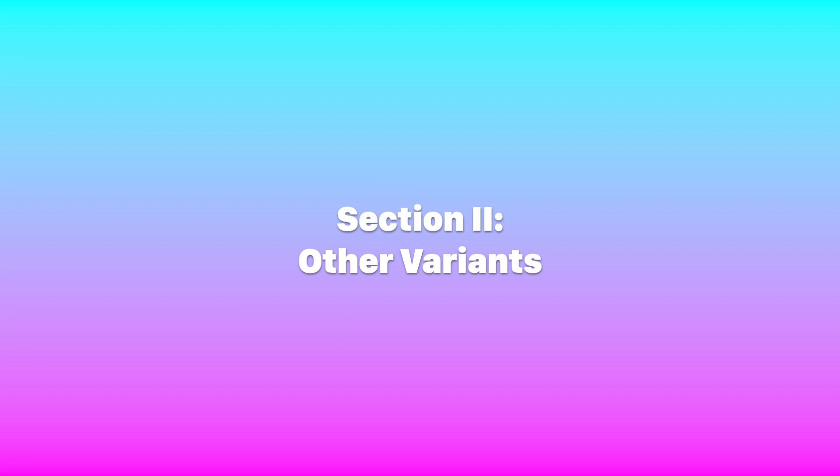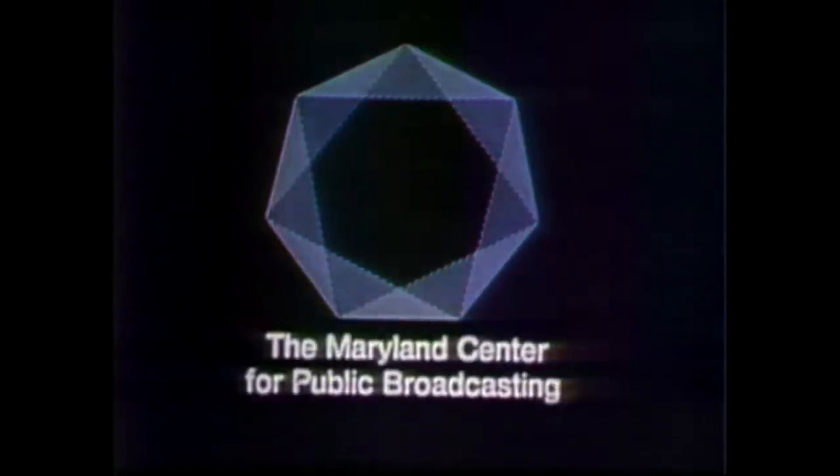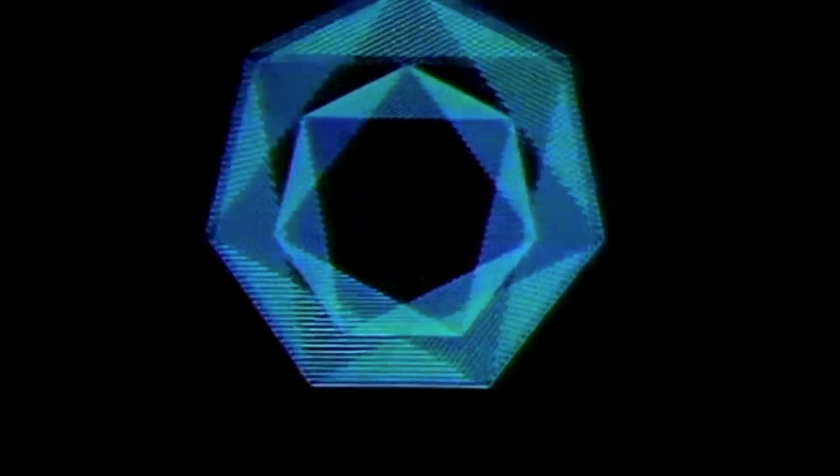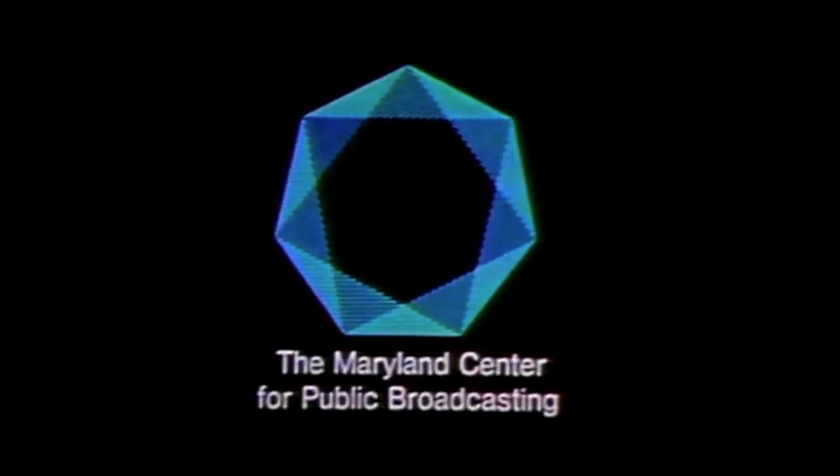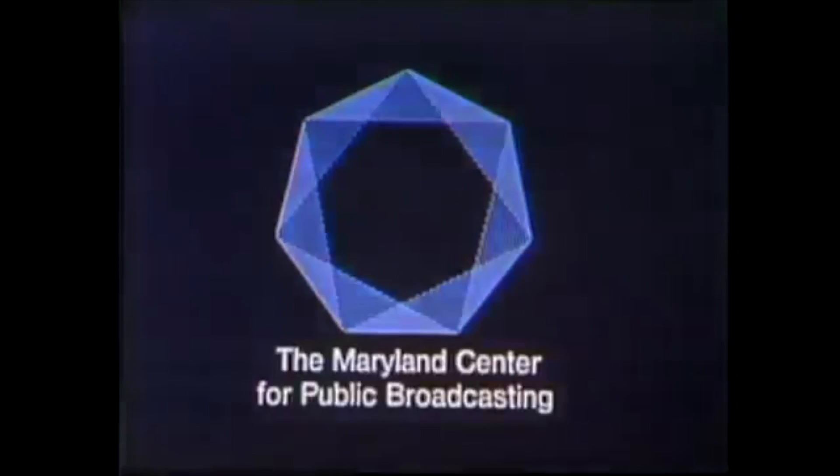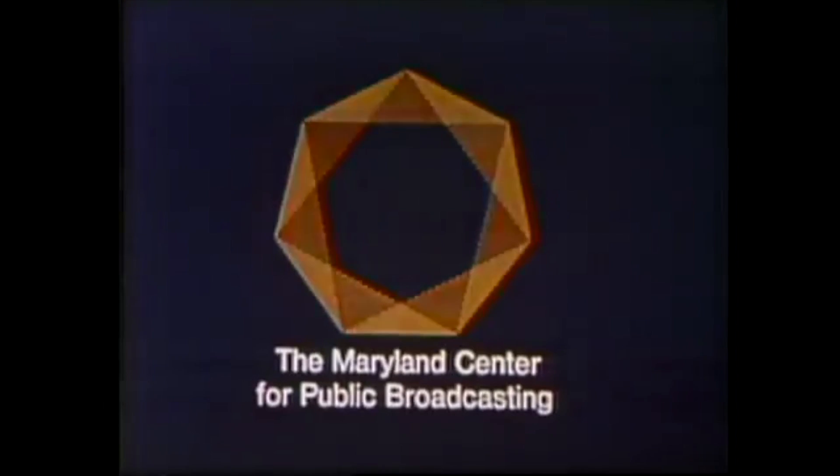The second category has all the other variants. There are two reorchestrated versions of the electric piano theme, and a variant with a child announcer.